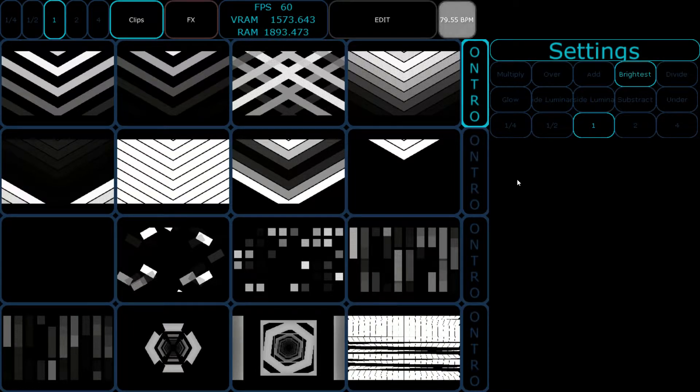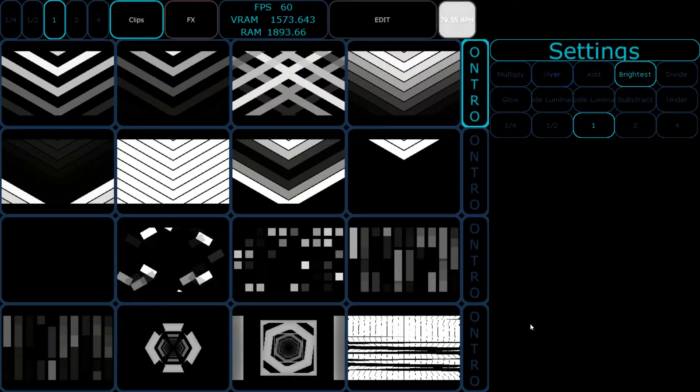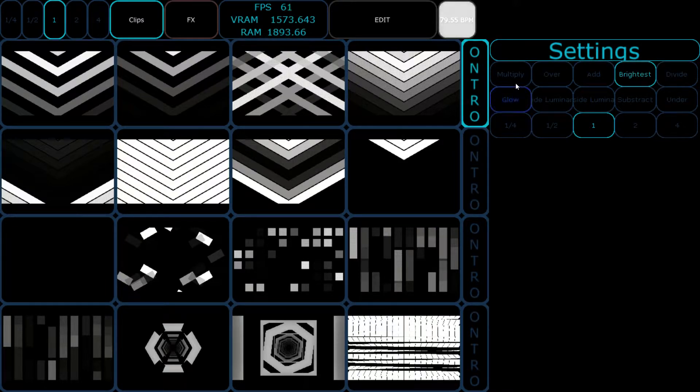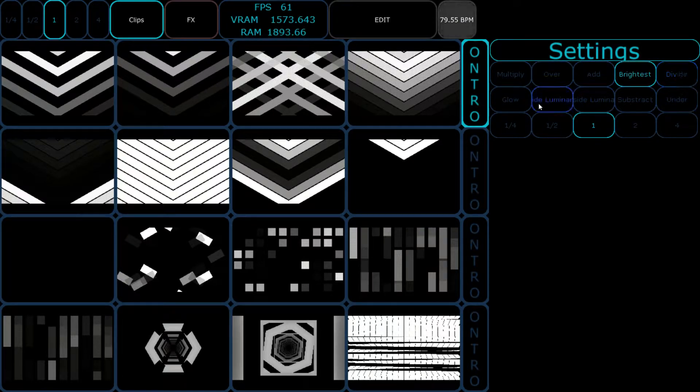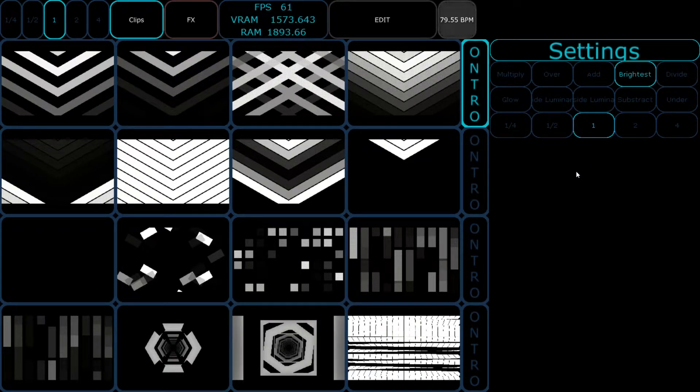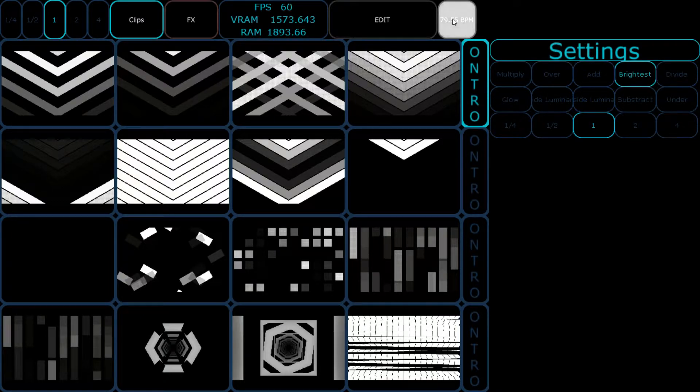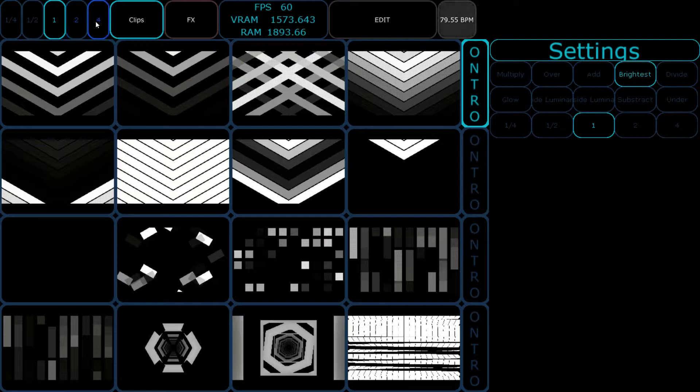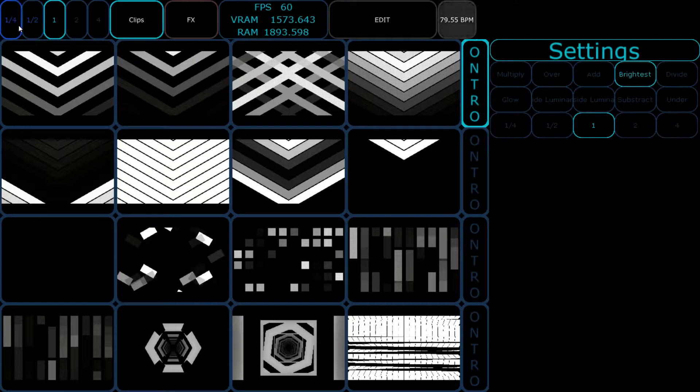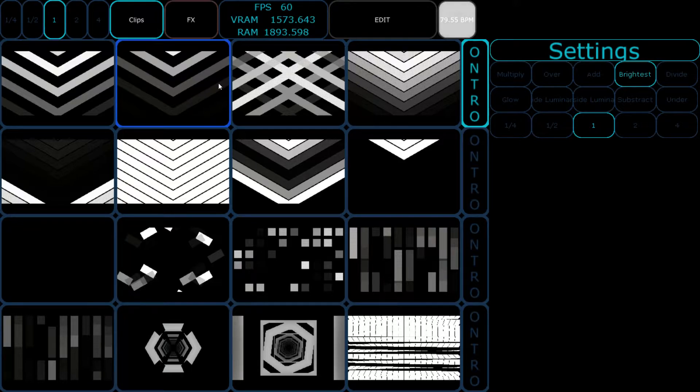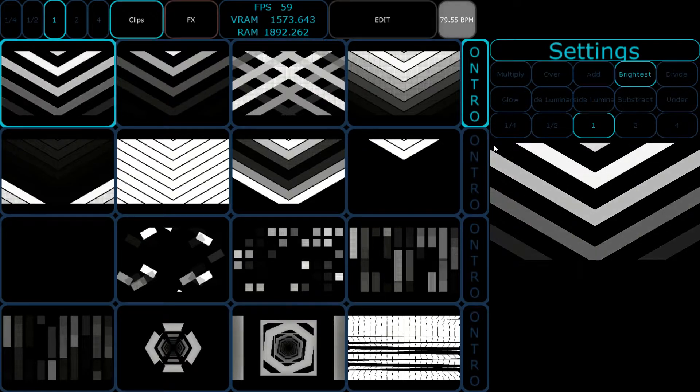Control is done in this right window where it says Settings. You have different composite options, and playback speed controls. You can also change the overall speed of every clip playing with these buttons here on the top left.